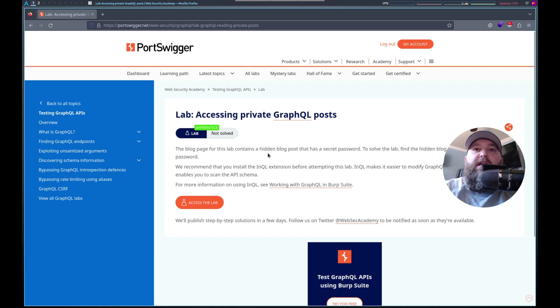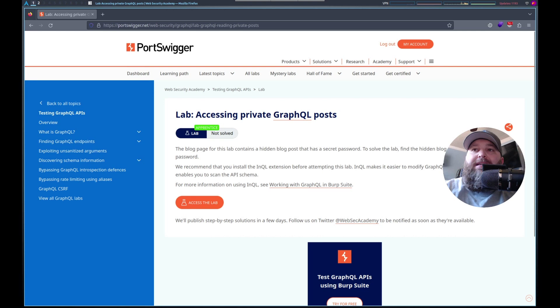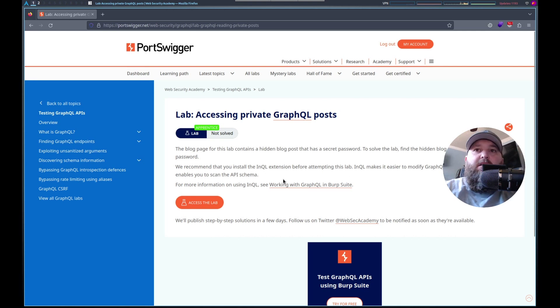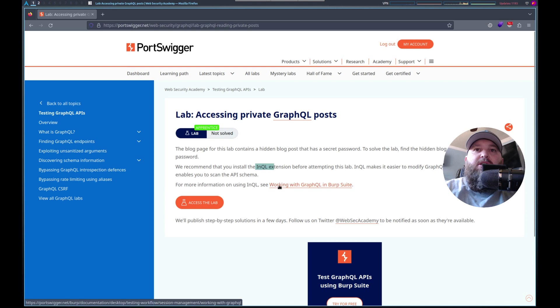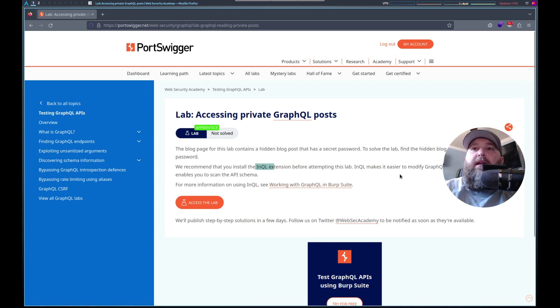So there's a hidden blog post that has a password. We're needing to find it, enter the password. In QL extension, I have that installed ready to go.